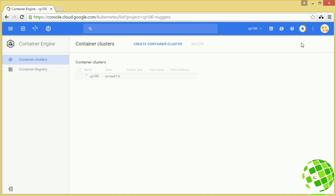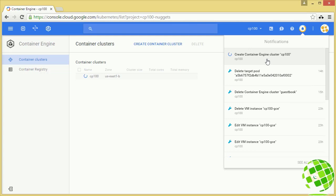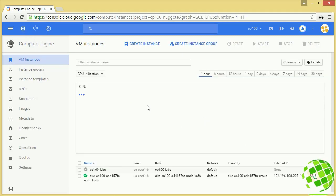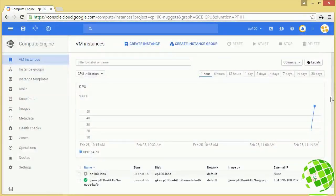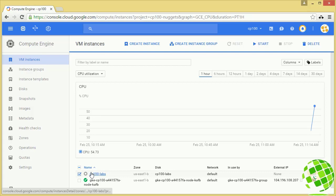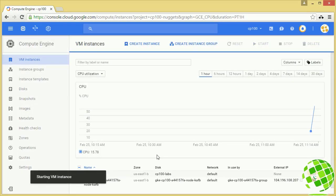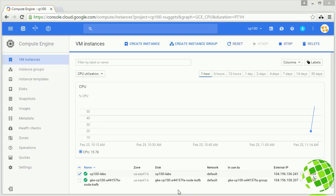The cluster is still getting created — I wanted to point a few things out. This visual notification is great because you can go and do other things in the Developer Console and get a visual notification when it's complete. You can also drop it down at any time to see the status of current activities. I'm also going to head over to Compute Engine and fire up our lab instance while this is getting created. In Compute Engine, there's our node still getting built. Let's put a check box next to our lab instance, which is currently stopped, and fire that up so we can do our kubectl work.